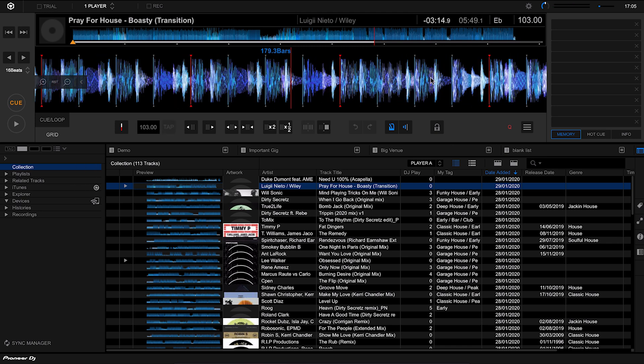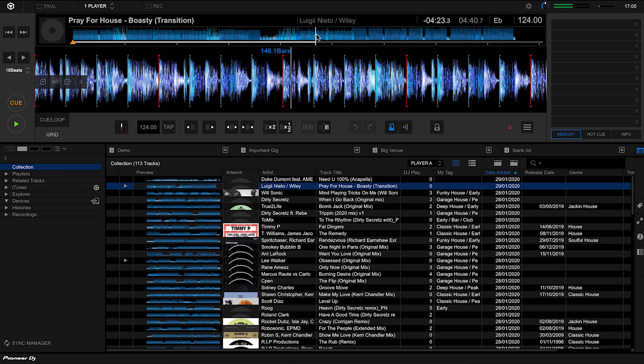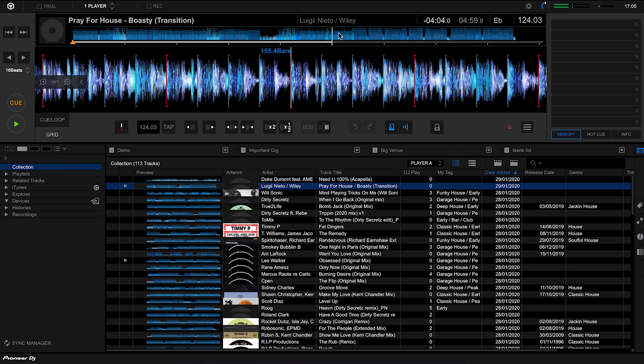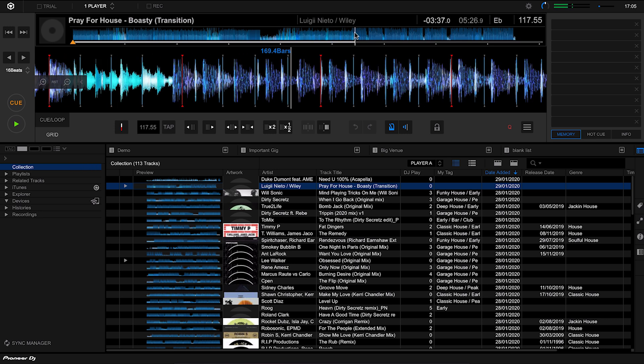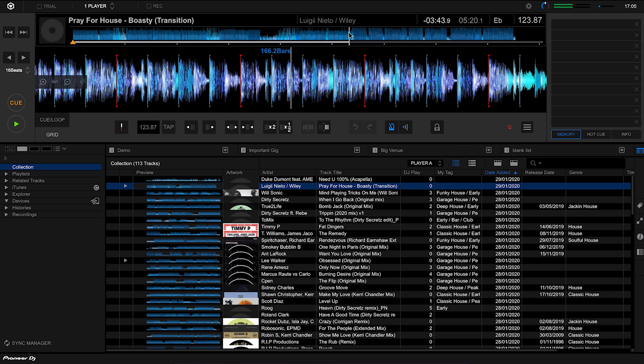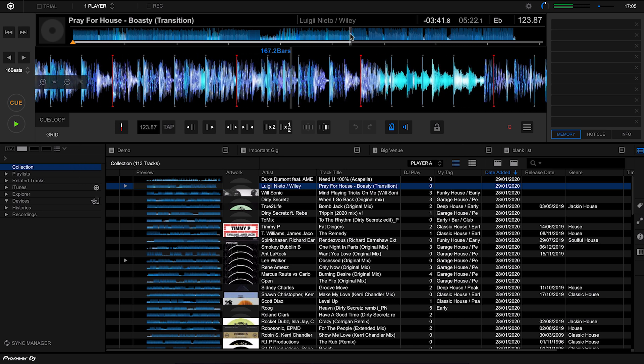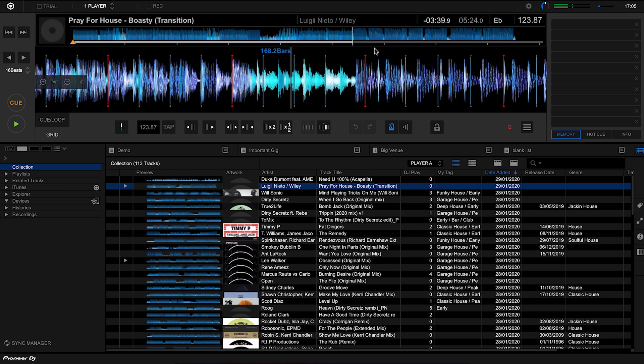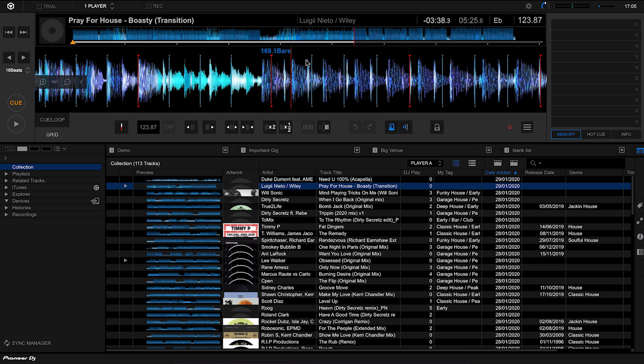As you can hear there, it's actually correctly done the BPM for both tracks. So we have the house part playing here, and right here is where the transition happens. So it goes between the two BPMs. It starts off at about 124 BPM and goes down to around about 103 BPM.